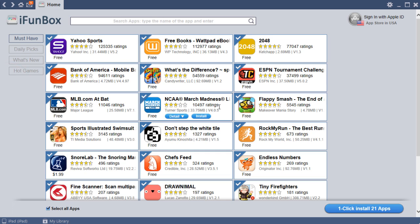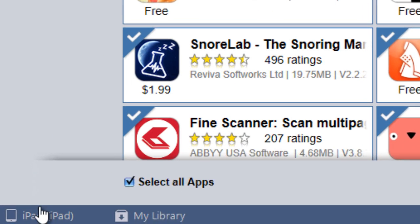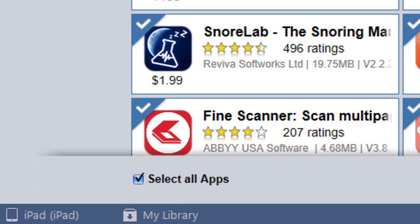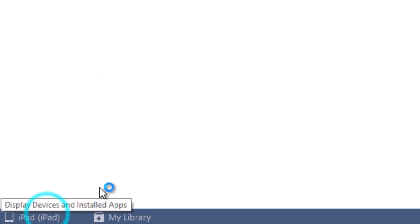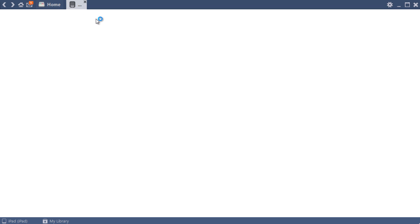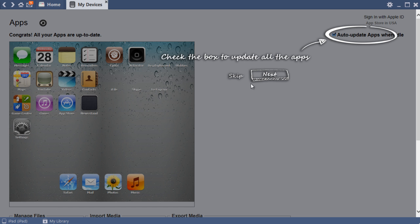Okay guys, now just open up the iFunBox application. You see I got my iPad here, it's connected. So all you have to do is press on your iPad and it might load a bit depending on your computer. My iPad's pretty slow, junk, it's an old iPad.